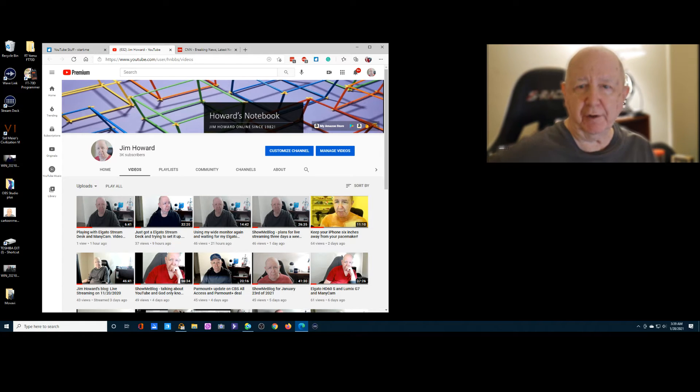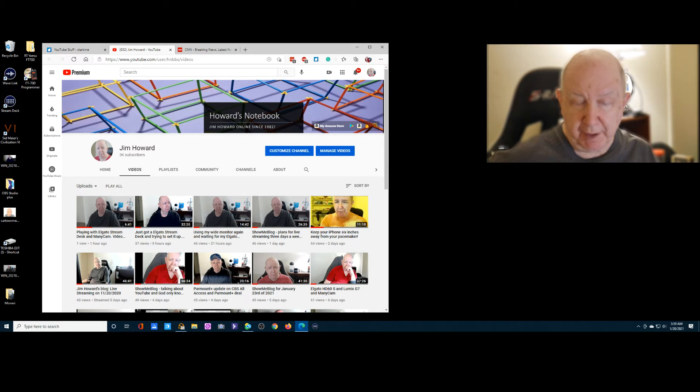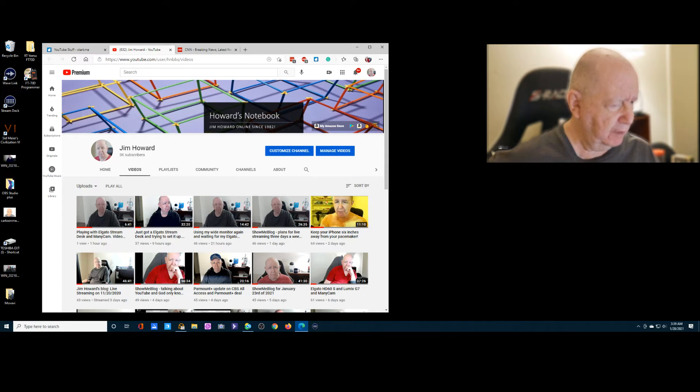Hello, Jim Howard here in Fort Worth, Texas. Today's date is January 28th of 2021. It's 3:39 a.m. in the morning.